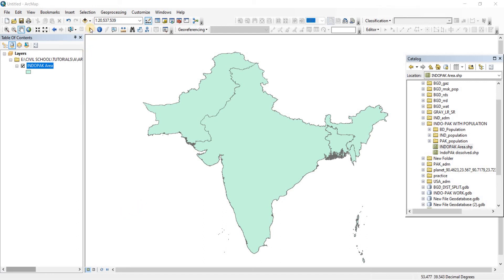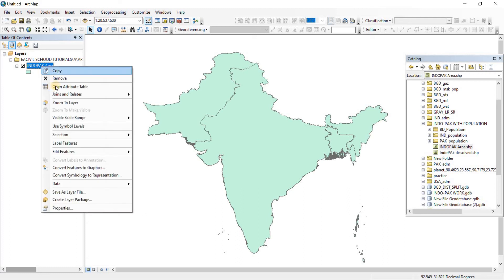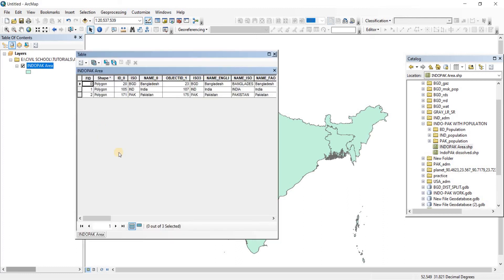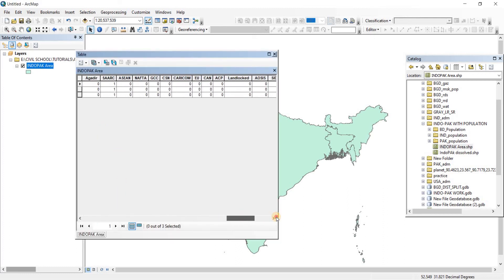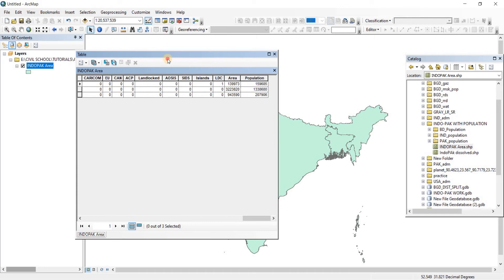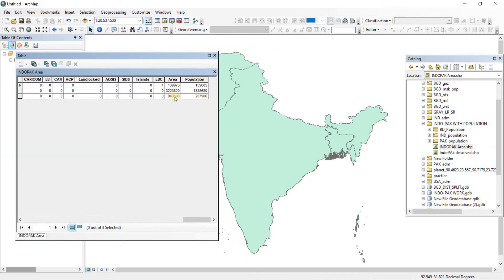Alright, here I have the park area merged shapefile that we previously made opened. Let's go to the attributes table. In the attributes table, if you remember, we had calculated the area for each of the three countries.